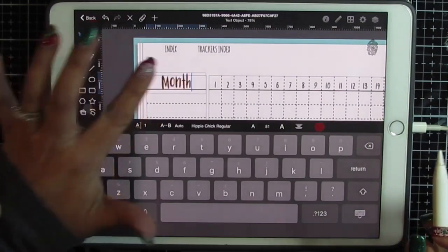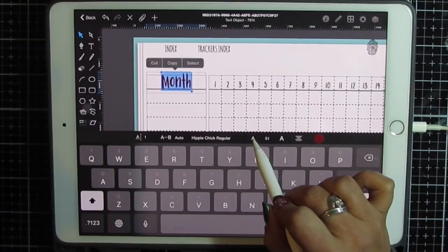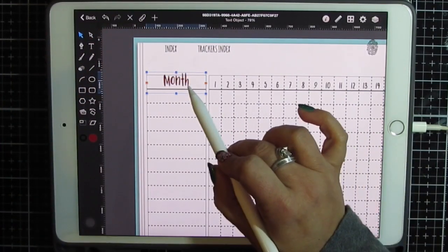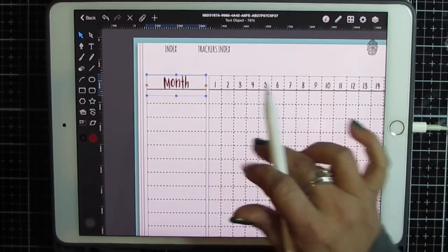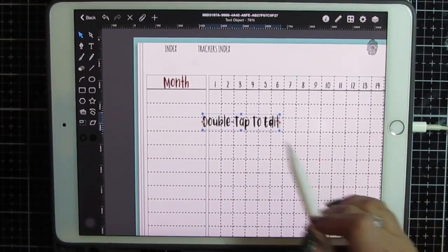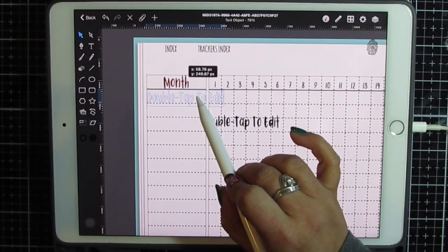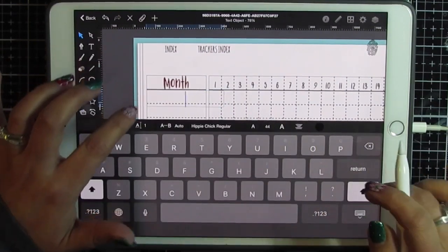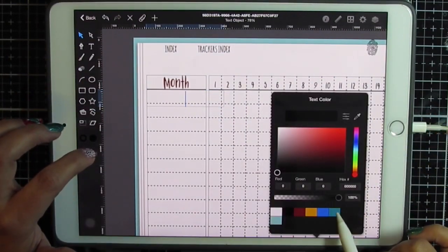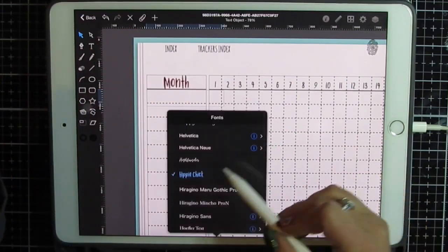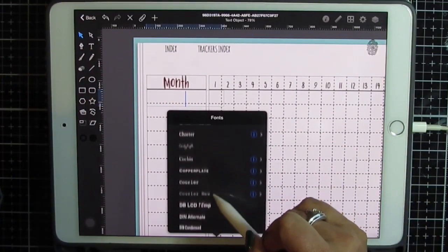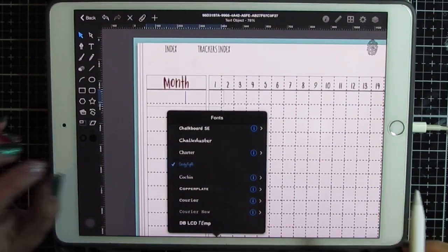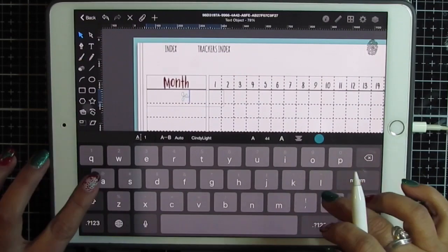It's a little too big so I'm going to double tap. Make it a little smaller and make it fit the field a little bit better. And now I'm going to double tap. I'm going to use that same dark teal and change my font to something prettier. Cindy light. And just start typing.